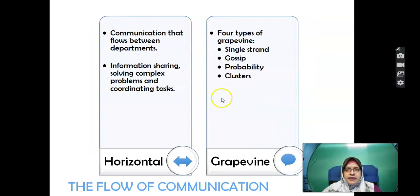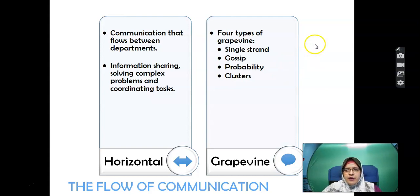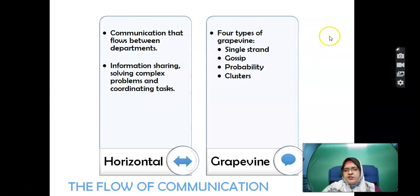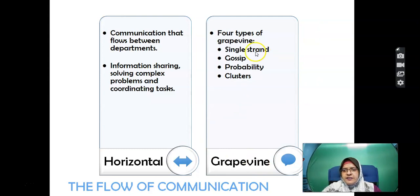Horizontal communication means communicating between peers — among students, for example Group A speaking with Group B. There are four types of grapevine that we have learned: single strand, gossip, probability and cluster.